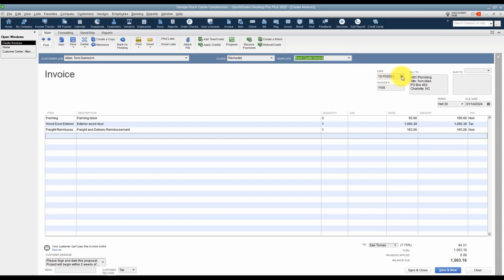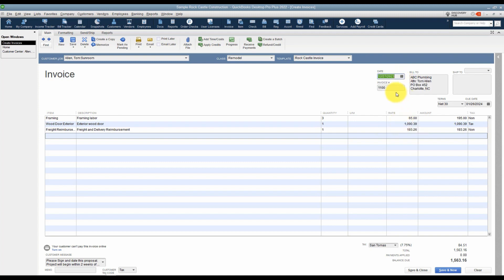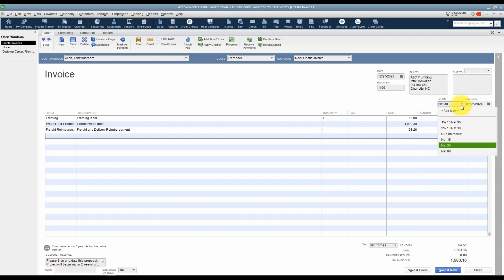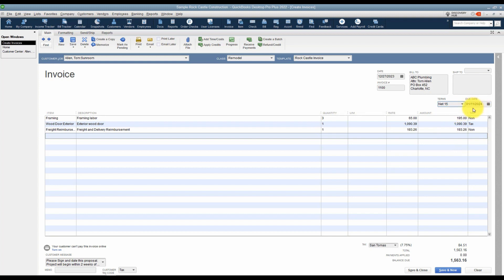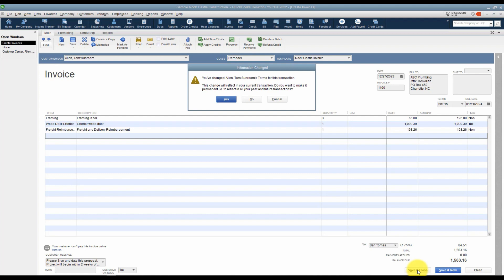There's also a place for the template you want to use for this invoice — we'll cover templates in a later module. Here's the date of the invoice; I'm going to change this to December 27th. The invoice number is populated automatically but you can change it. Double-check that your billing information is correct. This customer has terms of Net 30. You can change that — if I choose Net 15, the due date reflects 15 days from the invoice date. When you're finished, go ahead and Save and Close, or Save and New if you want to create another one.